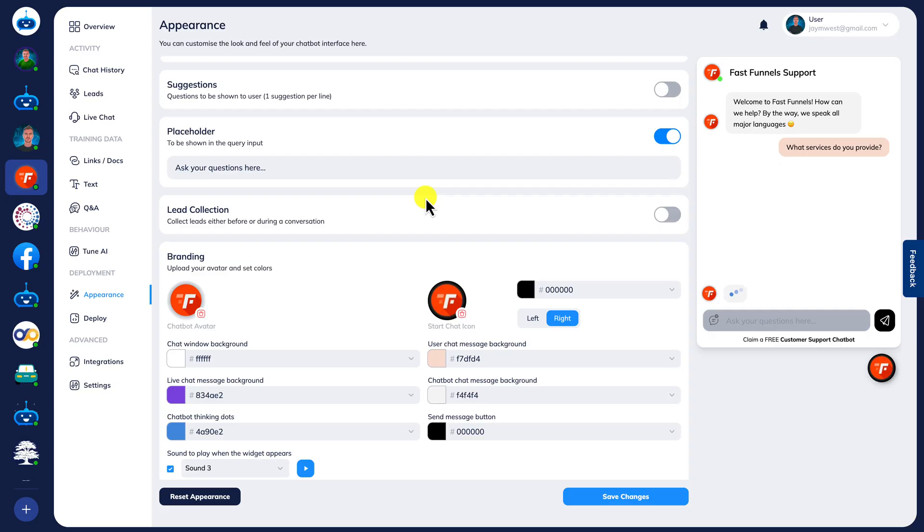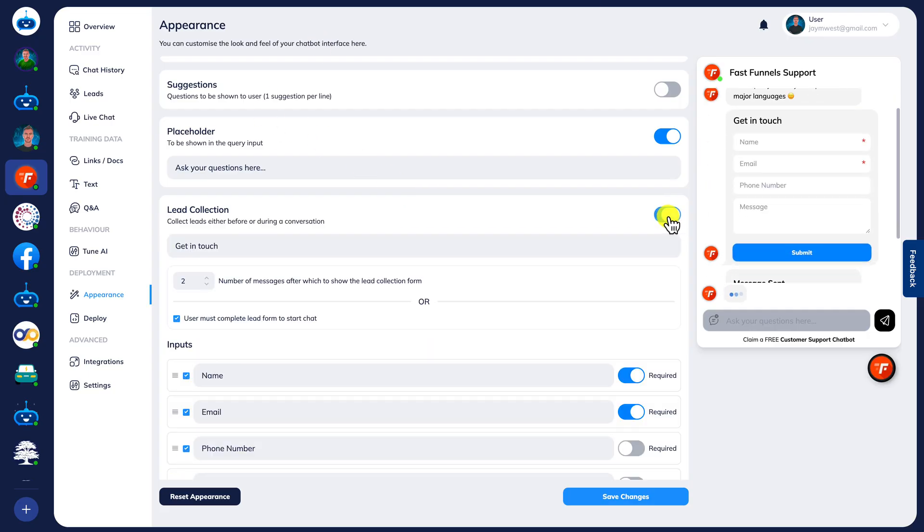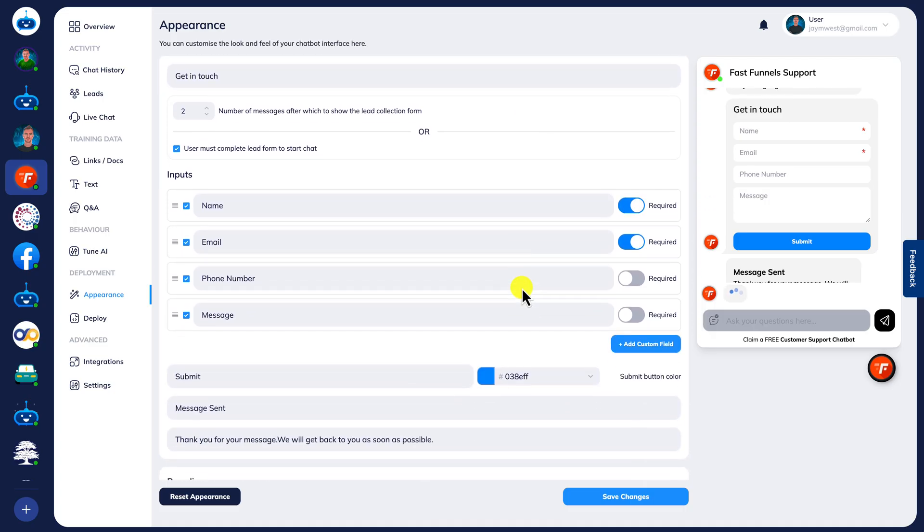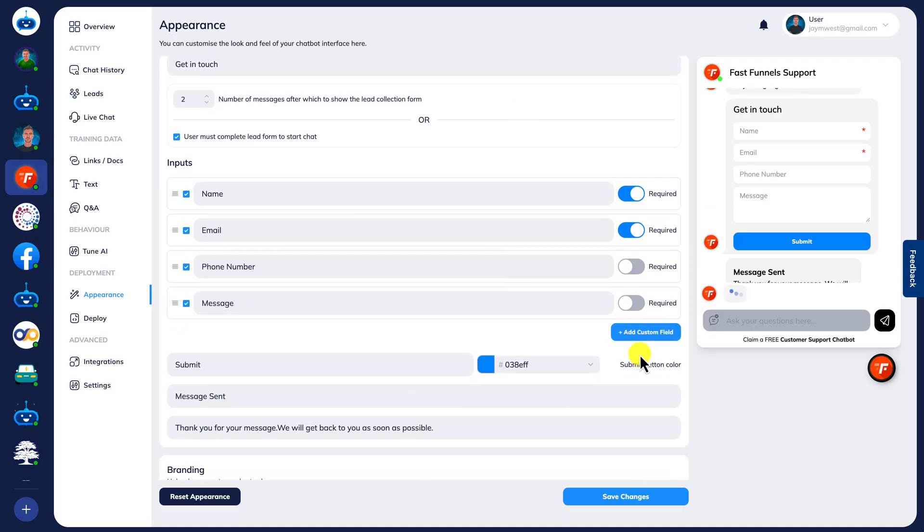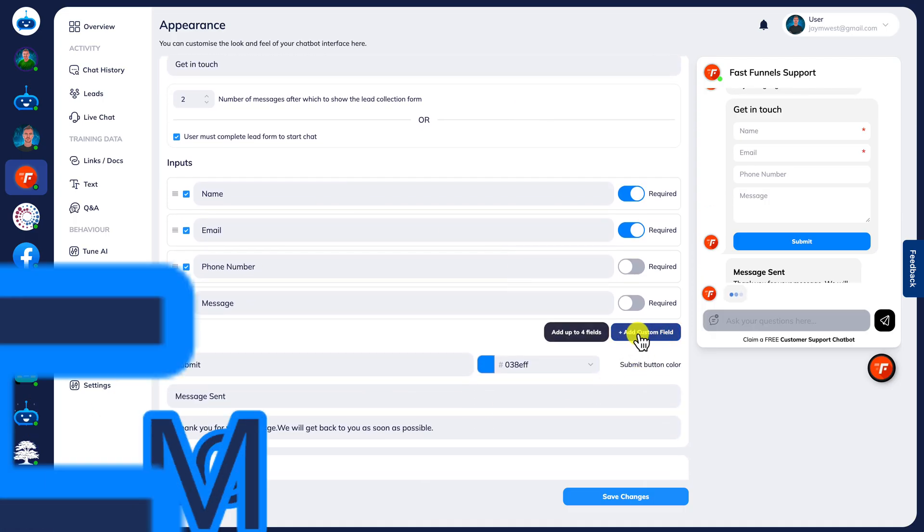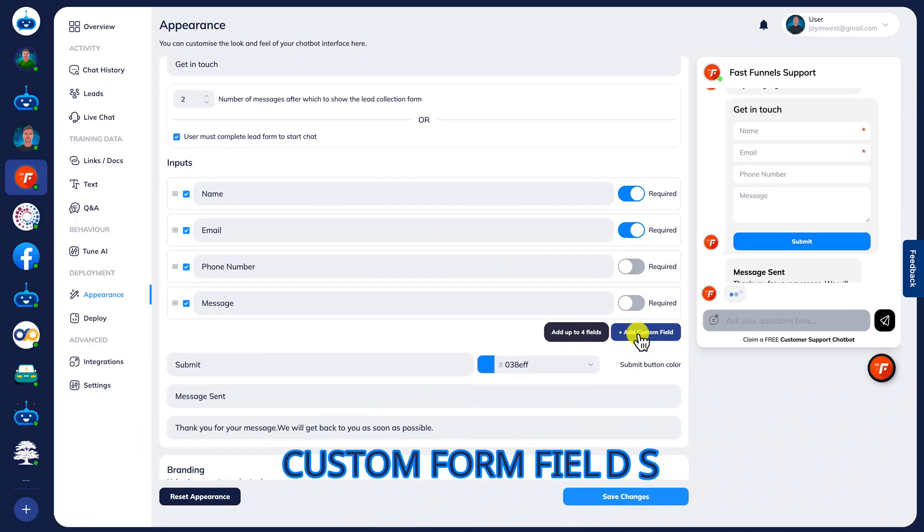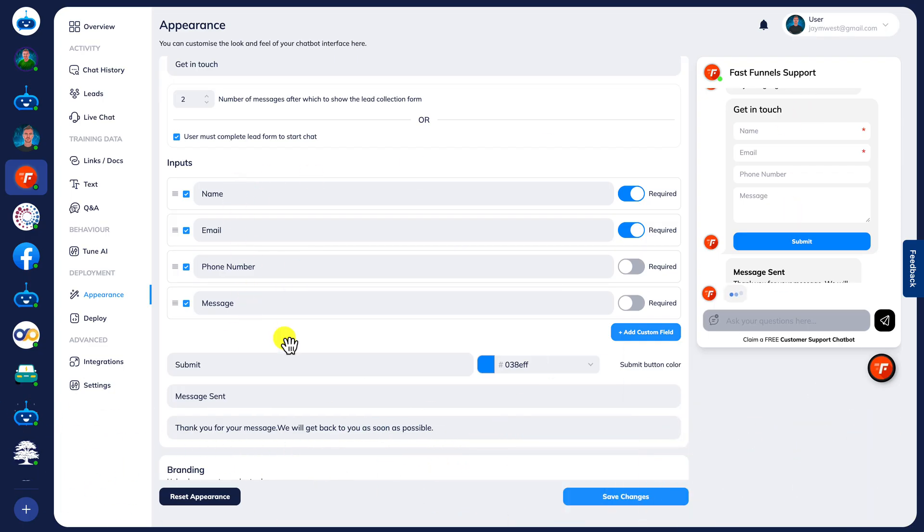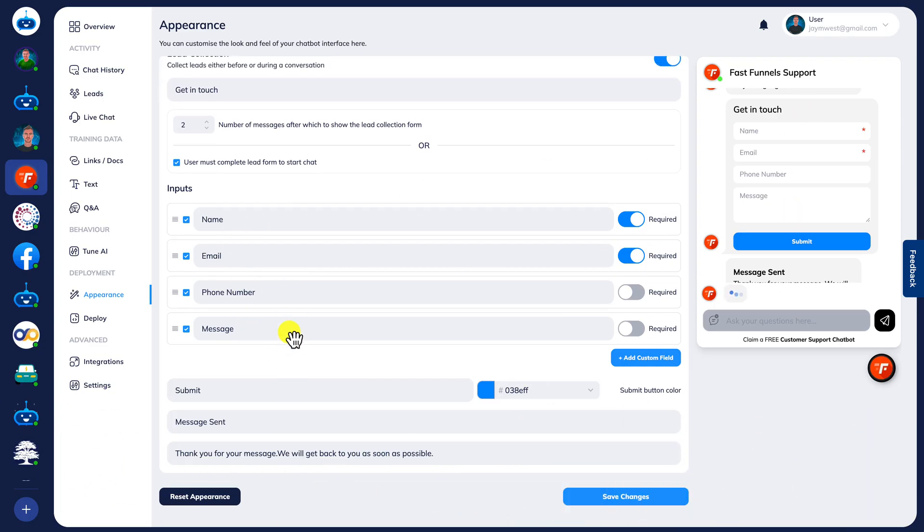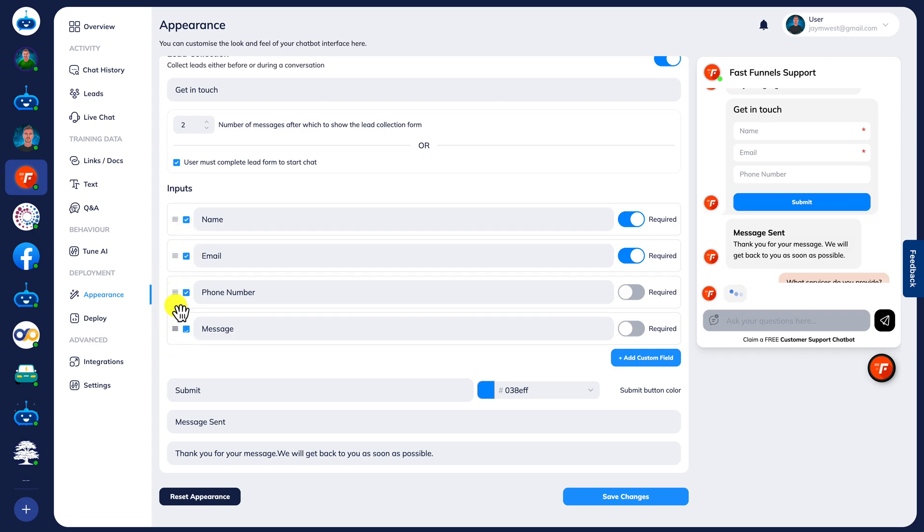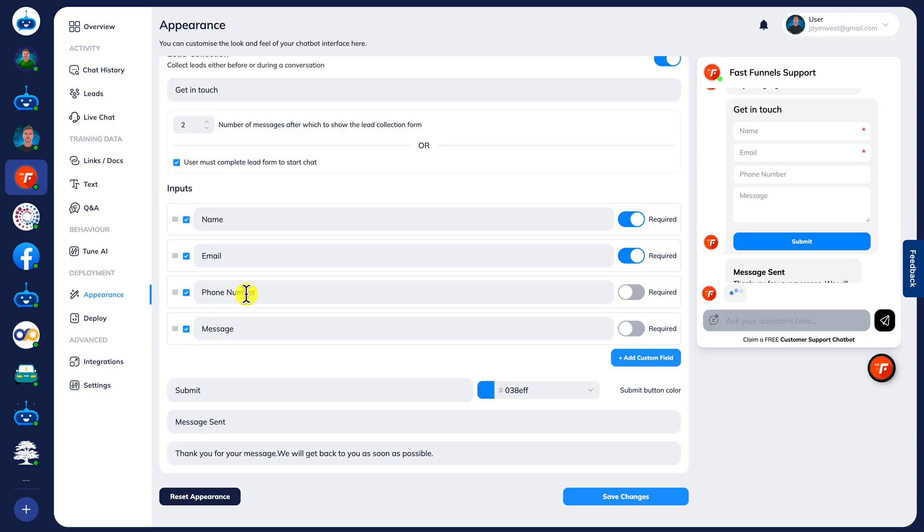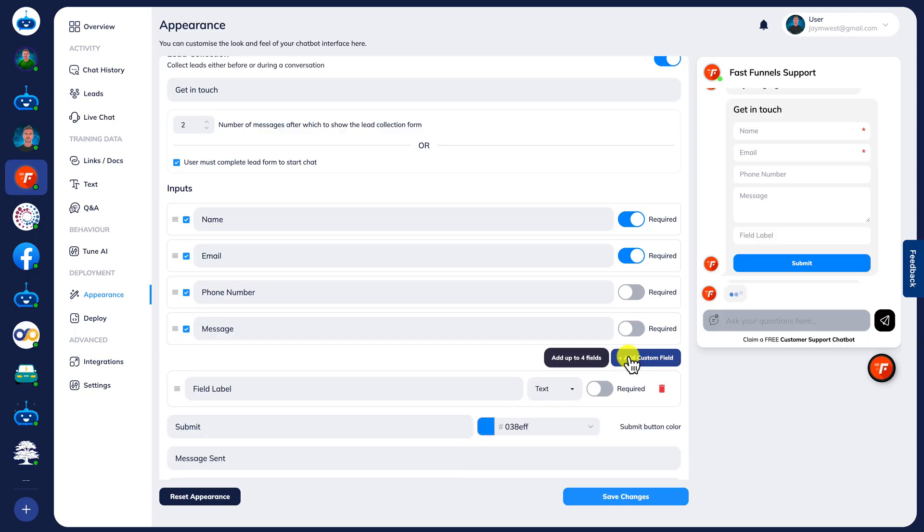The first one is here. If we go to lead collection, we now have the ability to add custom fields. We can have up to four extra fields of information as well as the four standard ones that you already have access to. With these four standard ones, you're able to now just drag and drop to move them around if you want to change the order.